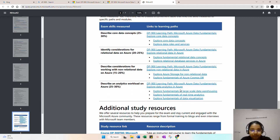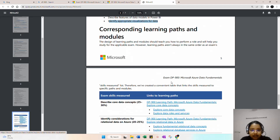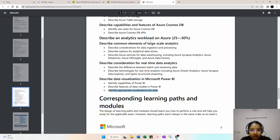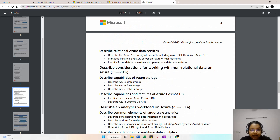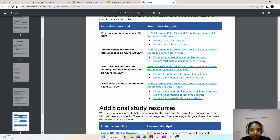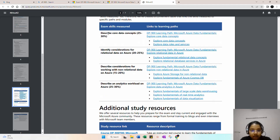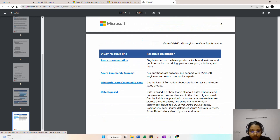To summarize the exam weightage: core data concepts carry 25 to 30 percent, identity and consideration of relational databases carry 20 to 25 percent, non-relational databases carry 15 to 20 percent, and analytics workloads carry 25 to 30 percent.